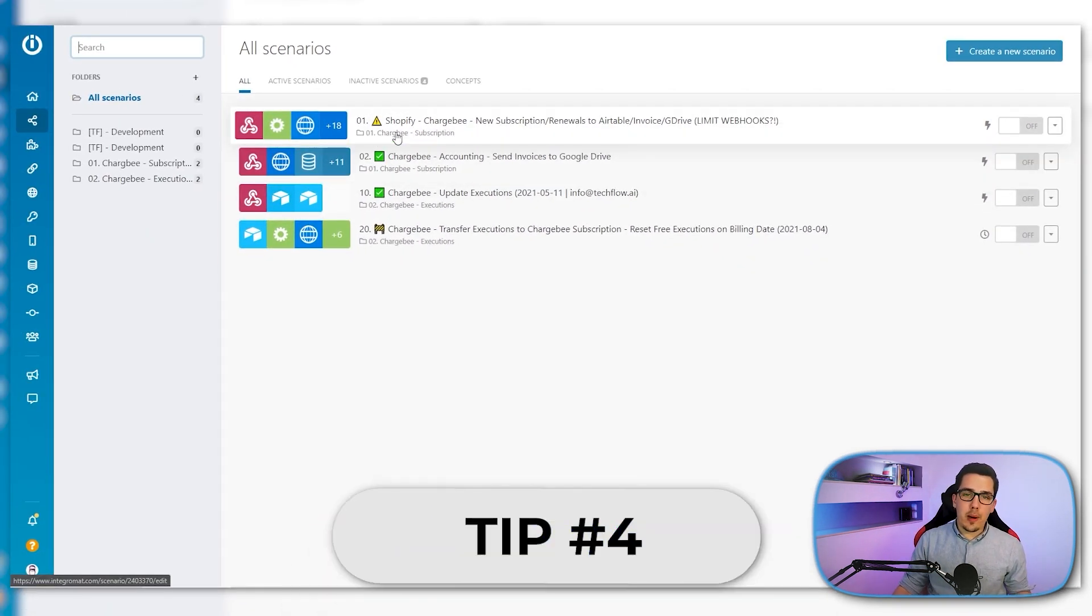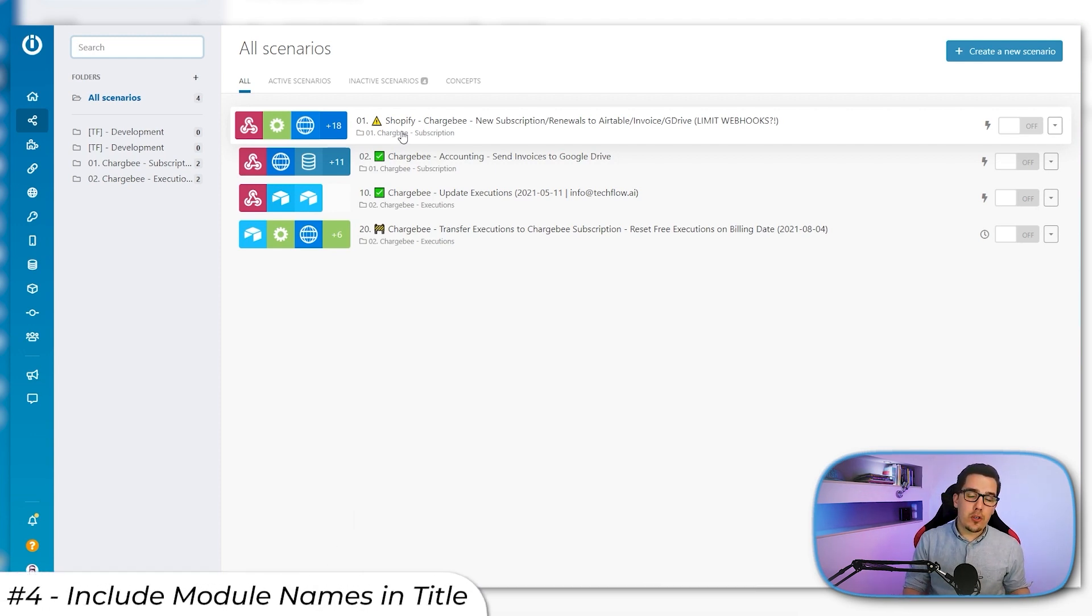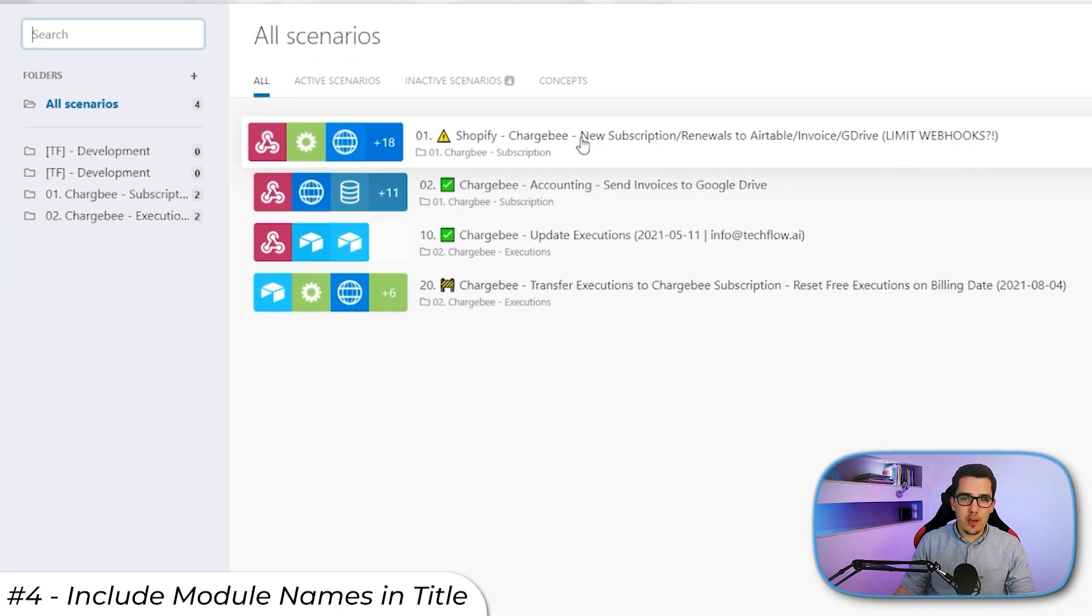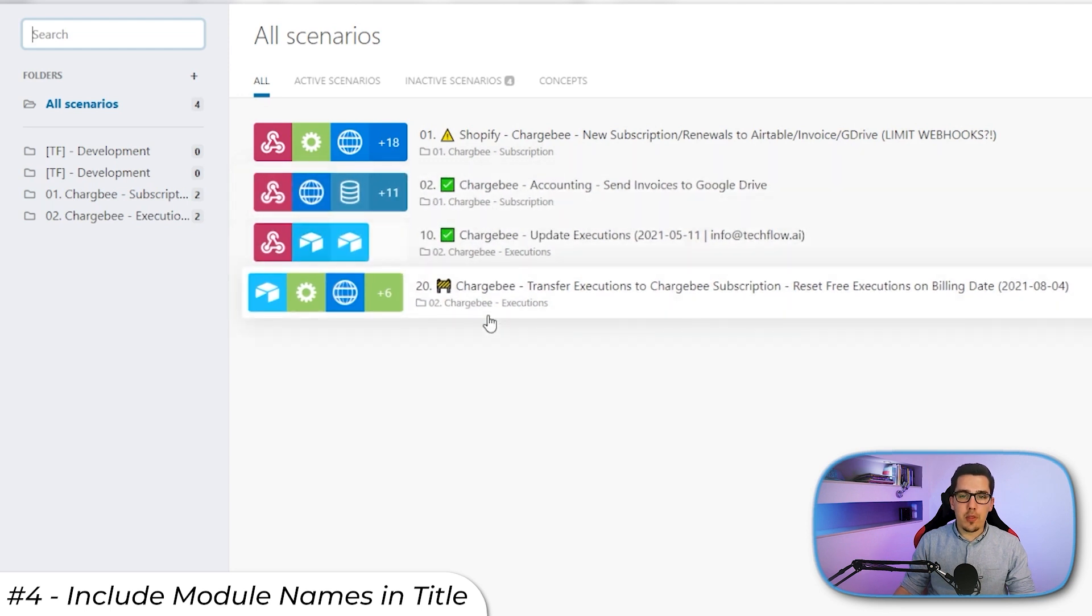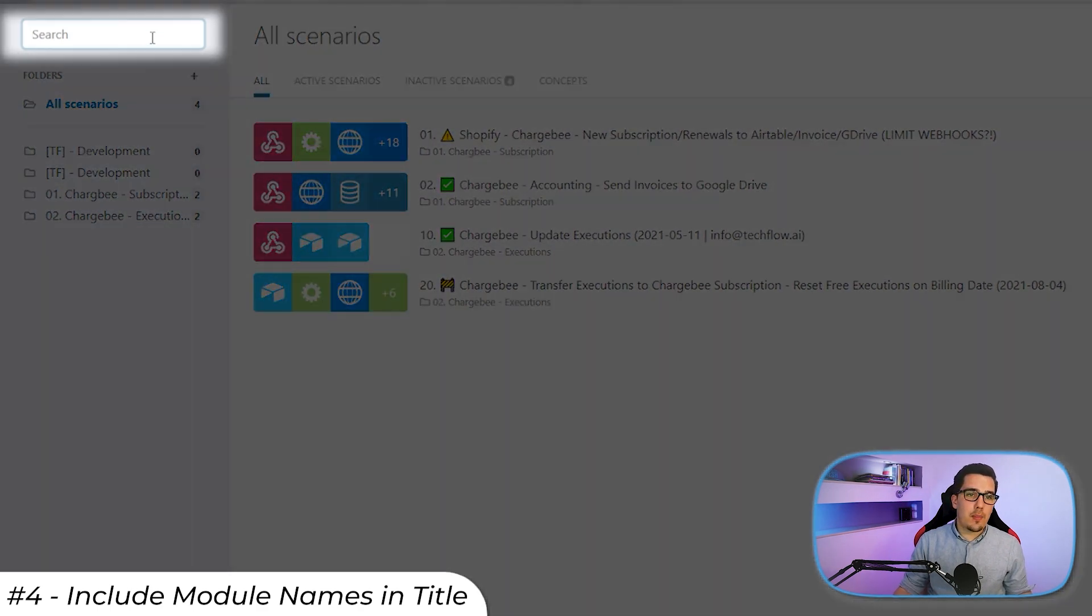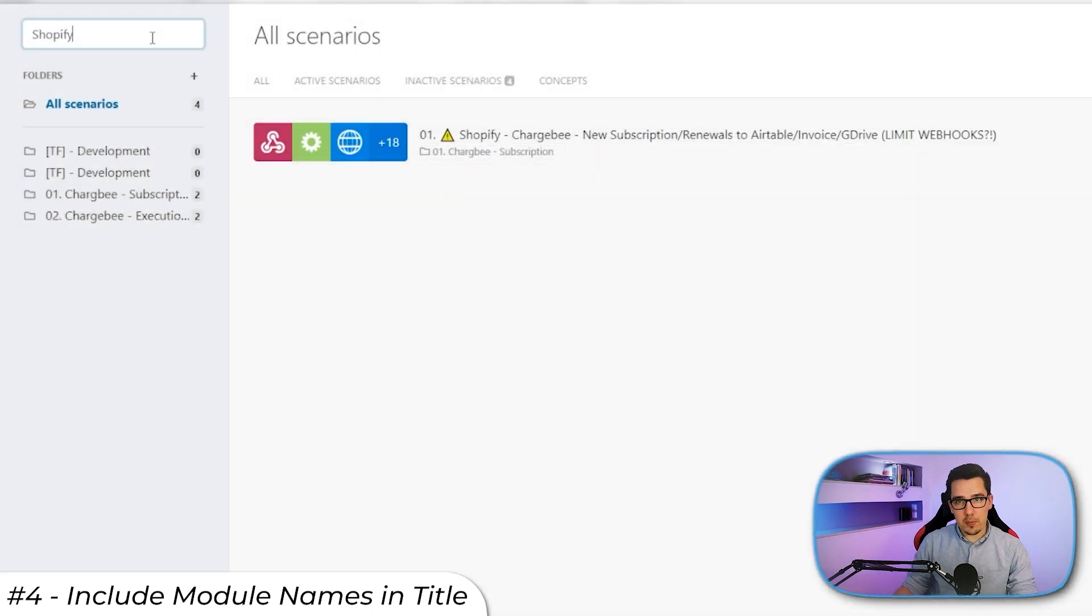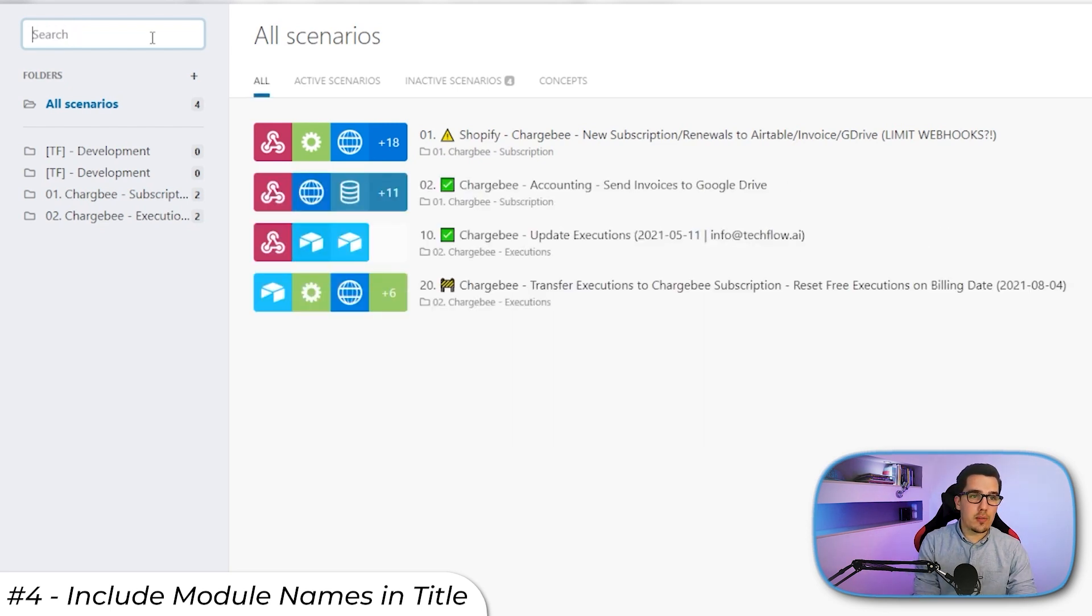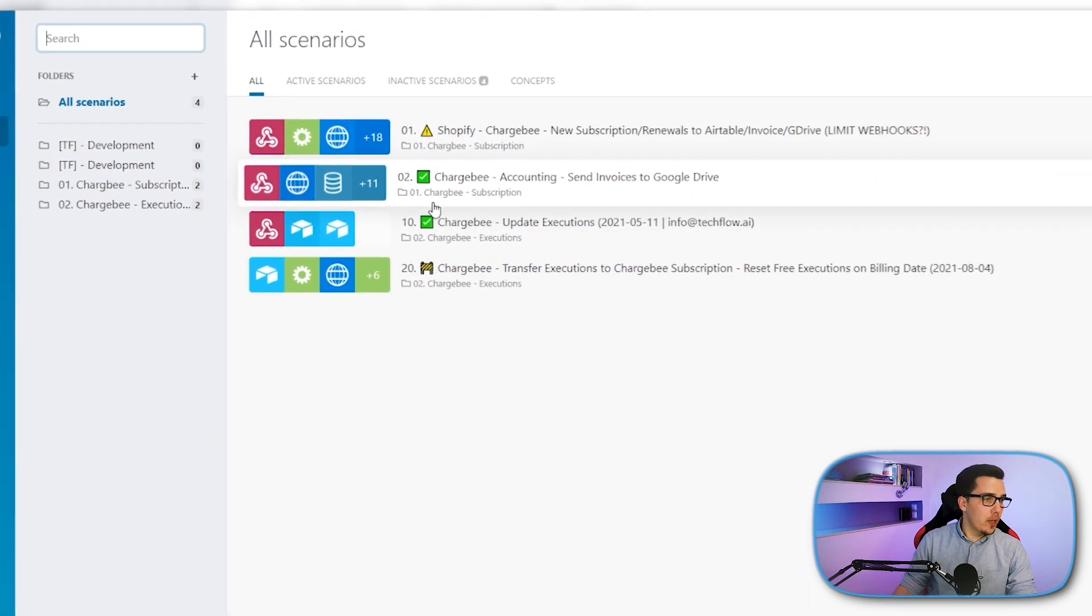The fourth tip that I have for you is to include the modules or the main modules that you're using inside of that scenario in your scenario name. For example, we have Shopify here, we have Chargebee here. Main one that you're using, use it here. And I also added Airtable here. The reason for that is that it makes it super easy to search for them. If you're looking for a specific scenario that is tied to a specific system, for example Shopify or Airtable, then you can just search through all your scenarios easily like that.